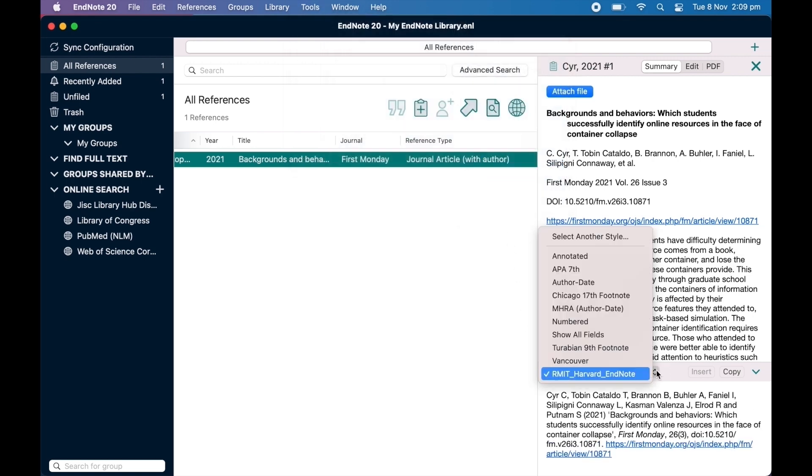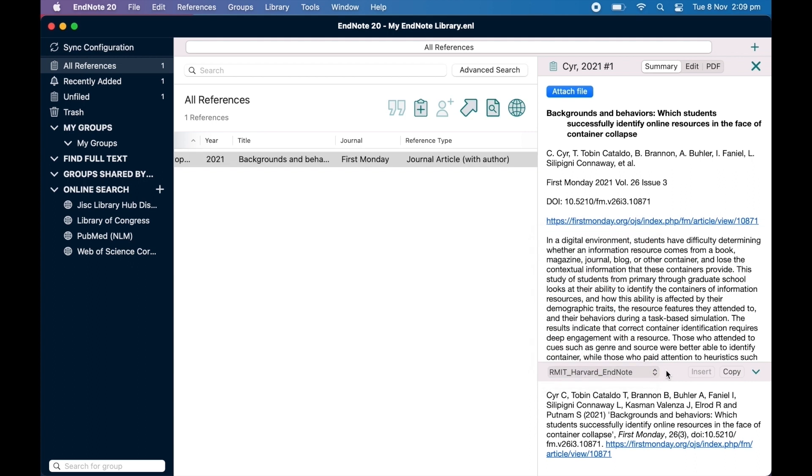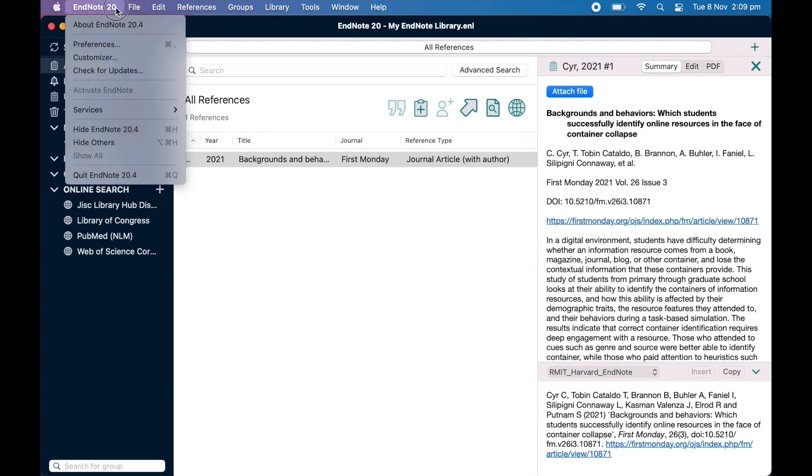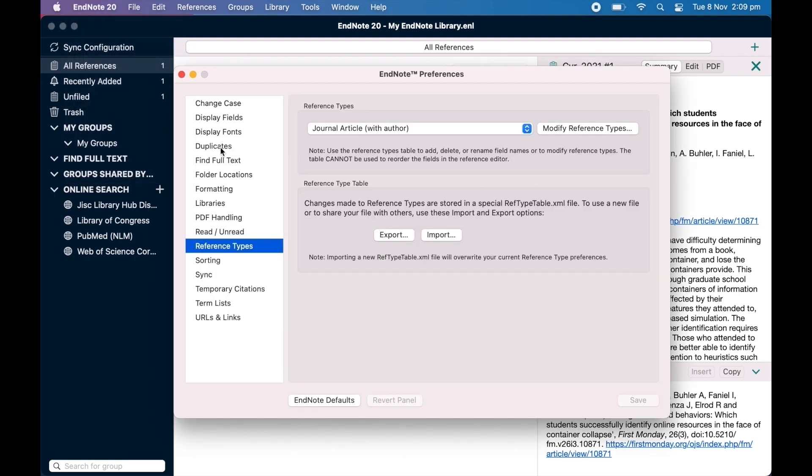If you aren't required to use RMIT Harvard and want to change the reference types and fields back to their default setting, click on EndNote in the top menu, then click Preferences, Reference Types, and then select EndNote Defaults. Click Save and exit the window.